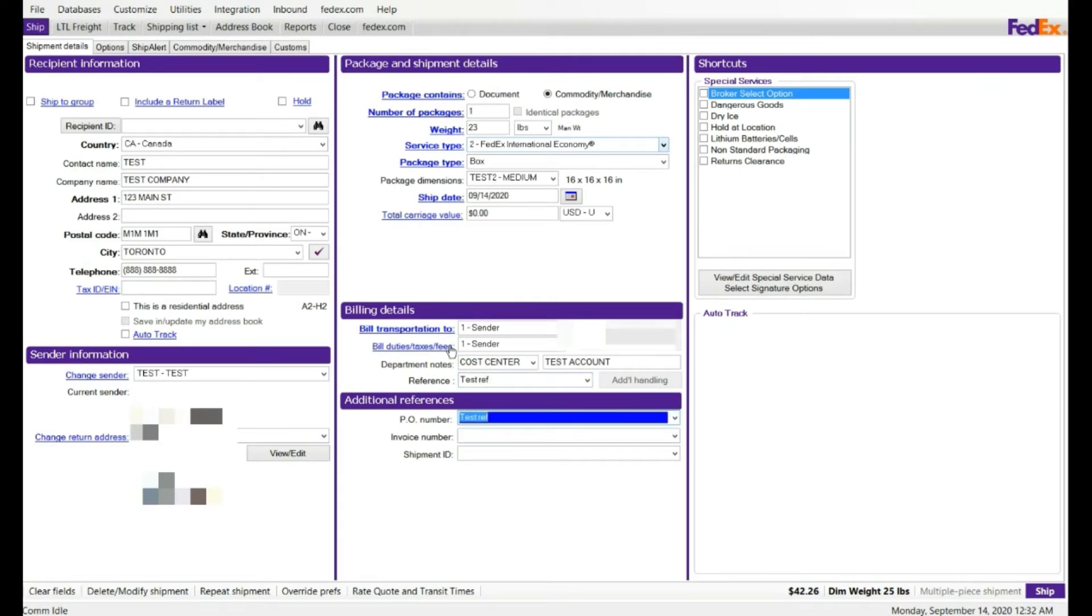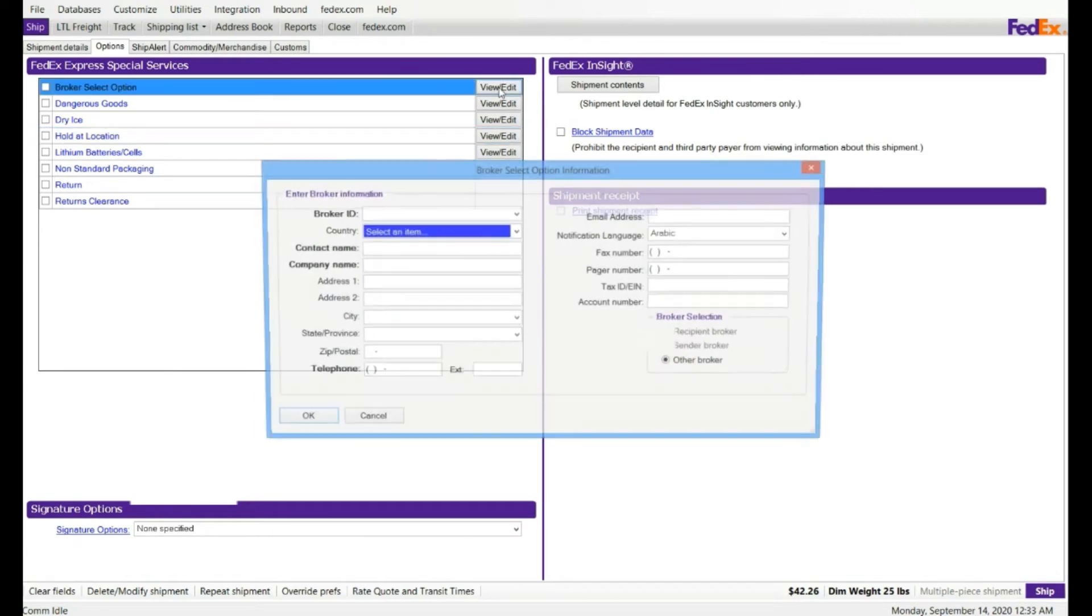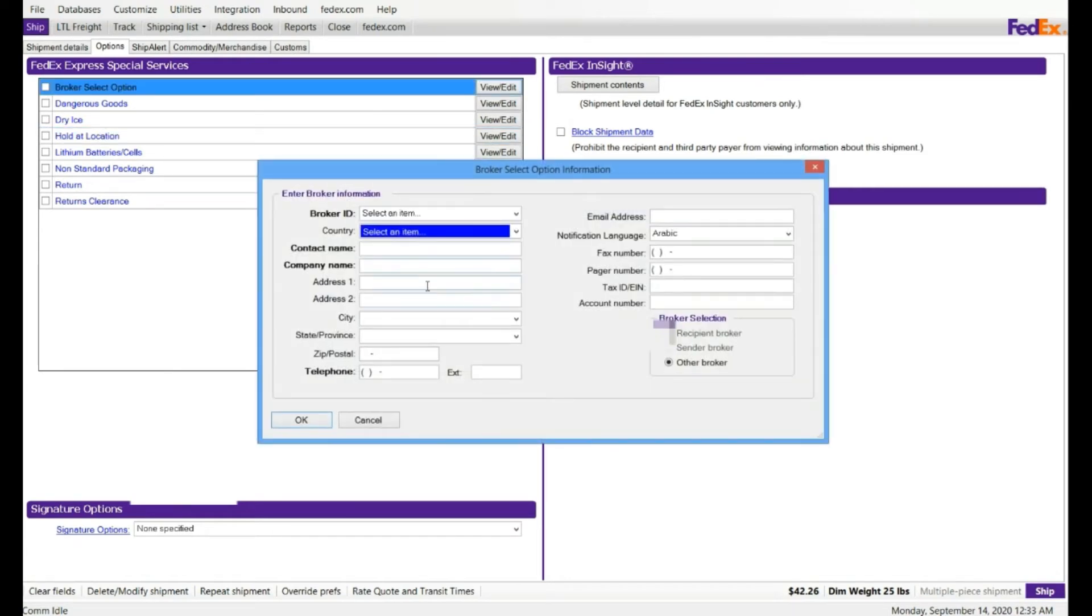Ship order option tab on the top, second tab, they have brokerage selection. If you have a brokerage, if you're sending this package to a broker, you can click on view edit, and you can enter the brokerage ID. If you have saved already, if not, you can enter the information so you don't have to retype it over and over again.